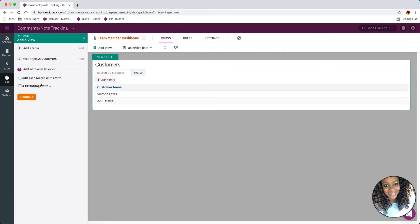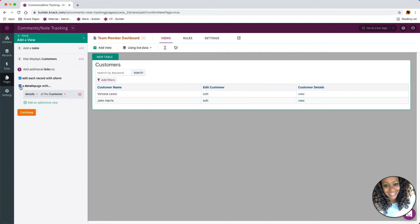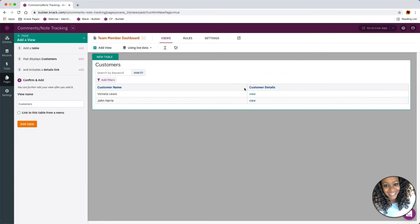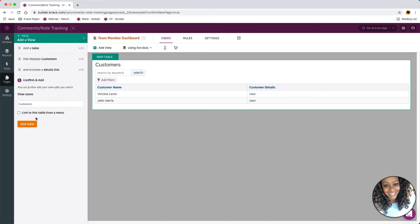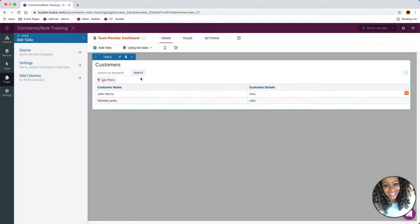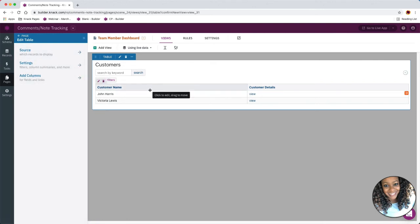I'm going to choose my customers and we can add an edit link or a details page if we want. For right now I'm just going to show a link to view more details about the customer, and it's going to be on this view details page where all the magic will happen — where we're adding the comments and the notes to the customer's profile. I'm going to leave everything as is and add my table. I'm automatically taken to the settings for my table, so if I want to make any changes to the source, settings, or columns I can do that here.